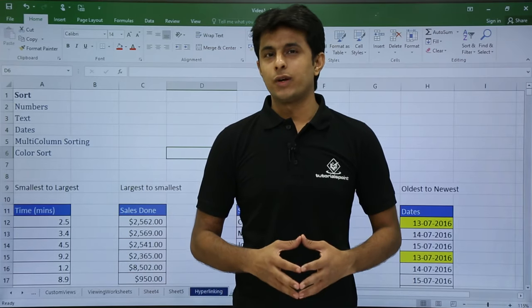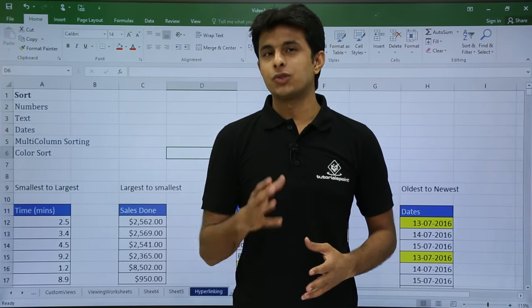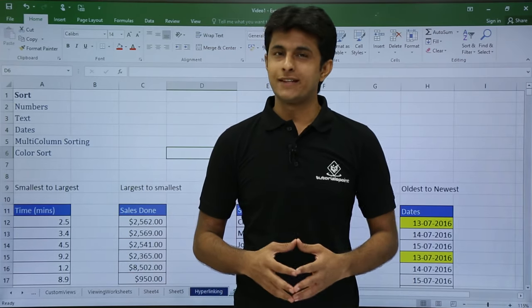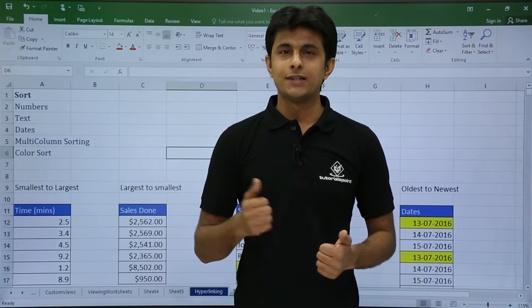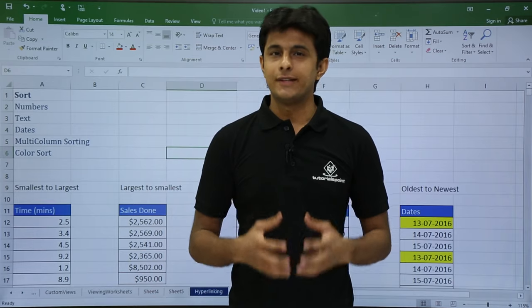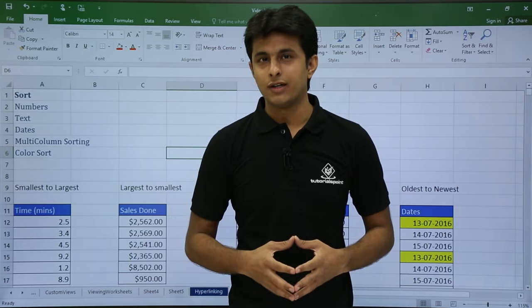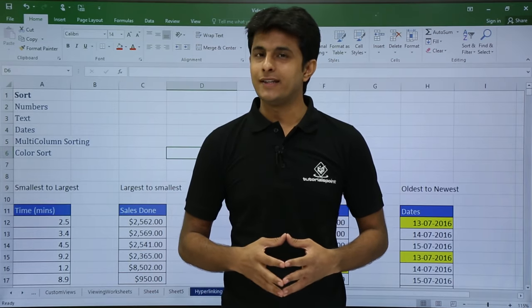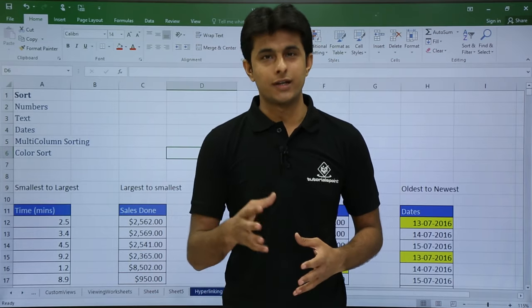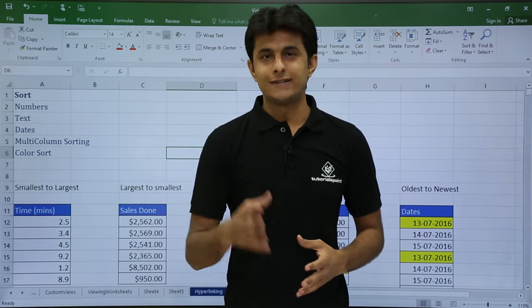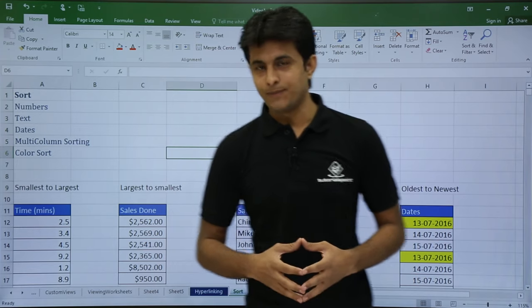In this video, we are going to see how to sort basically for numbers, text, dates, and multi-column sorting. Also, we will be seeing how to go for color sort. Let us see those one by one.